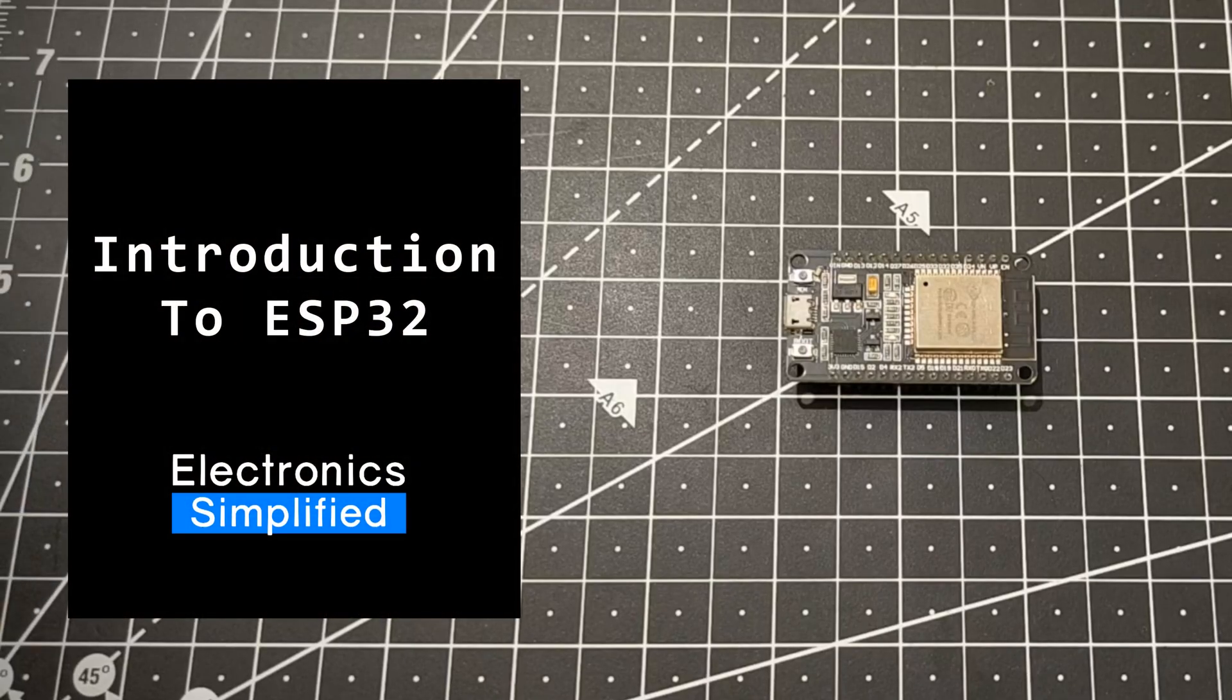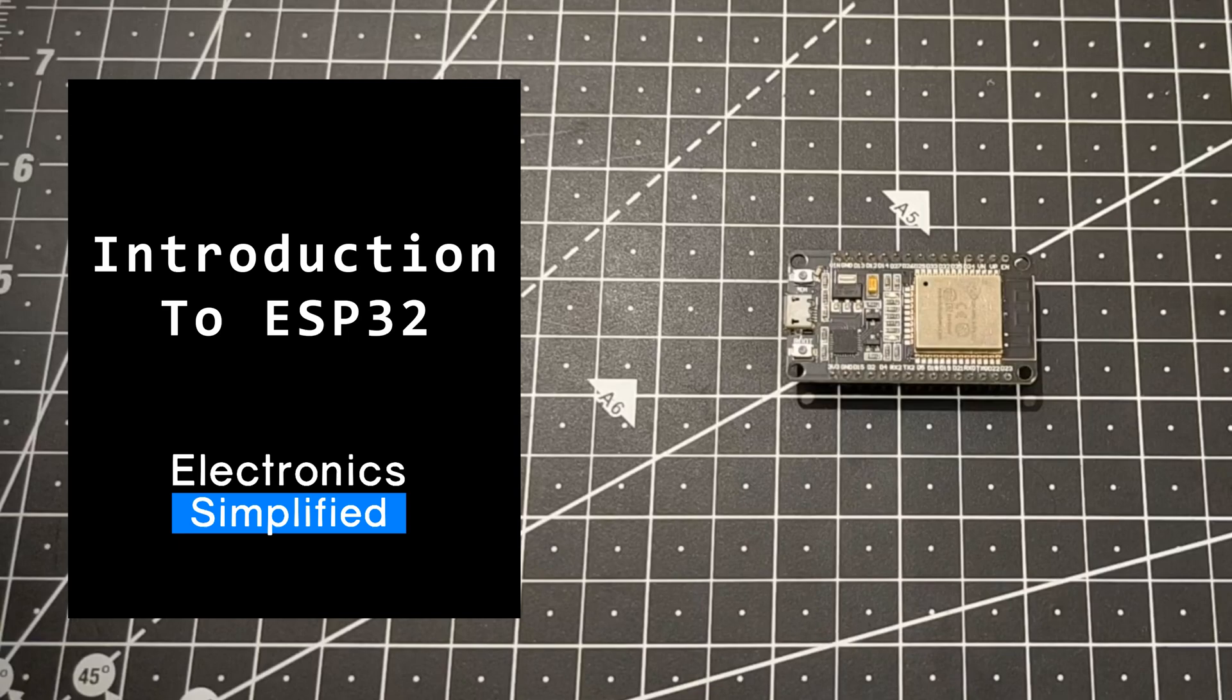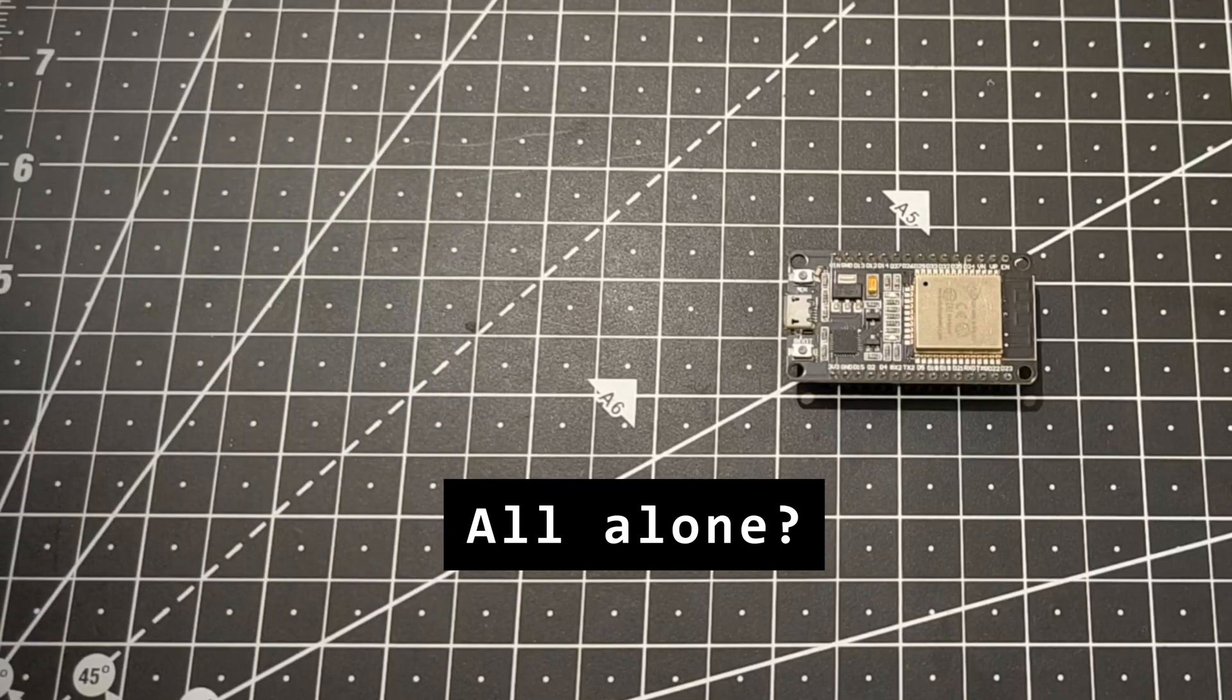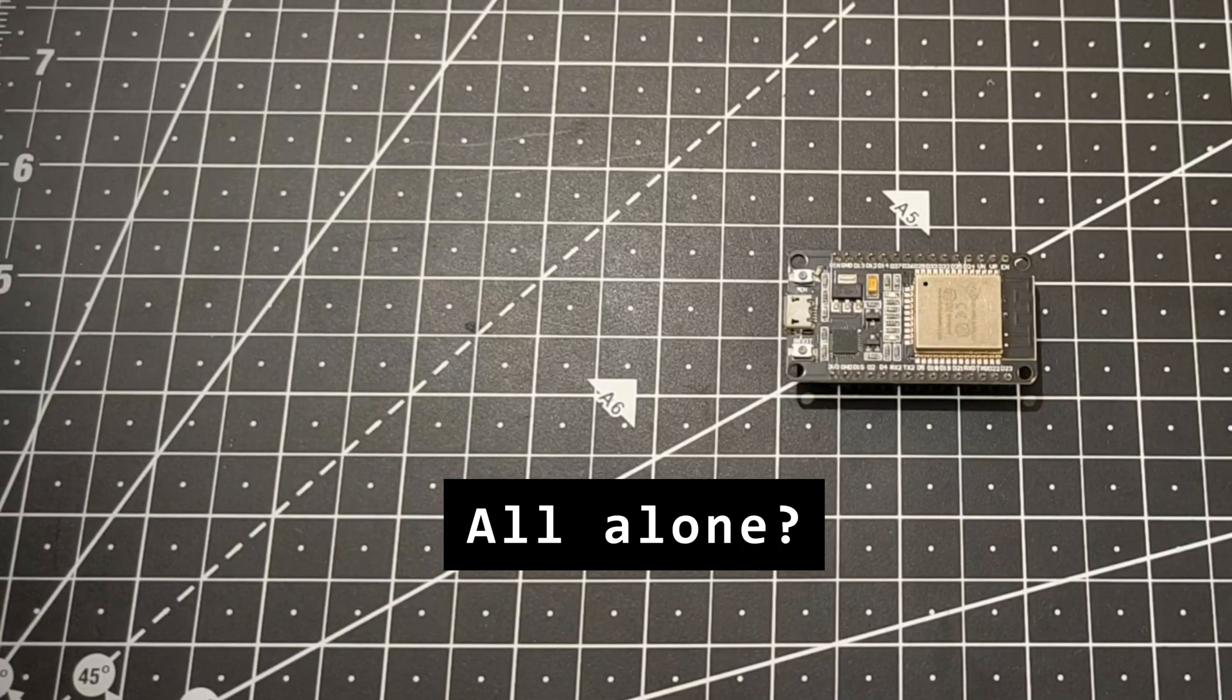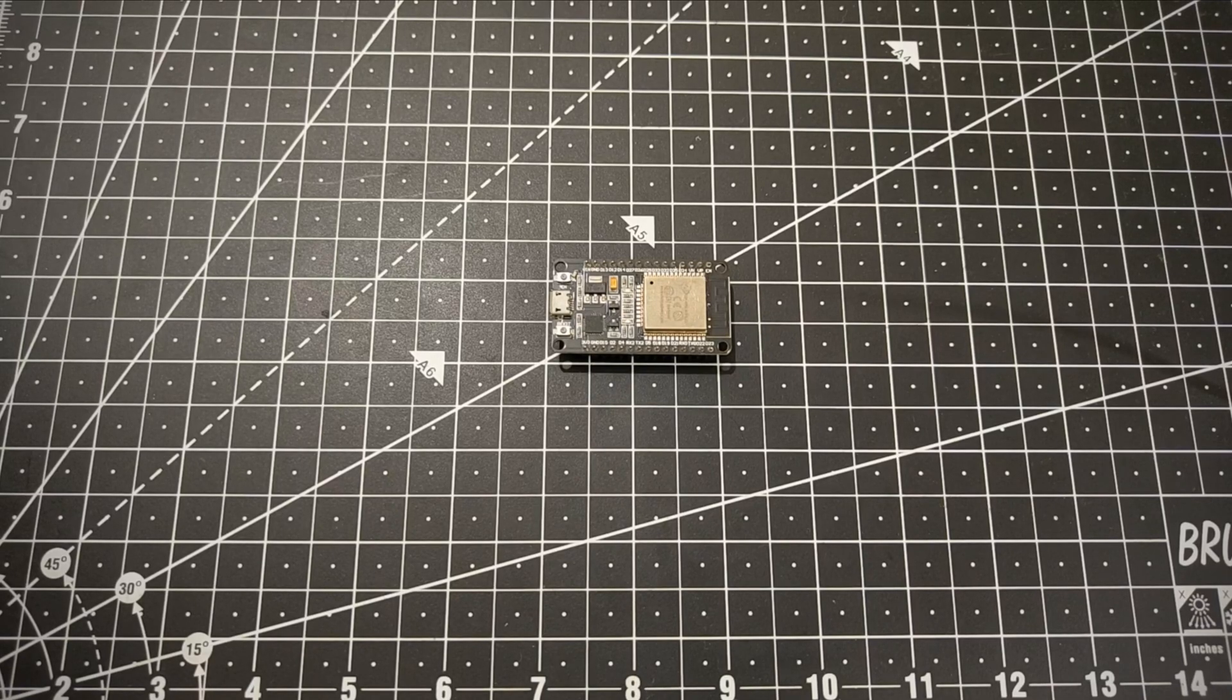Hey there tech enthusiasts! If you're wondering what the ESP32 is doing there all alone, don't be surprised. We are here, I'm going to join bits and pieces of the ESP32 along with it.